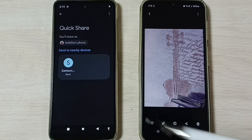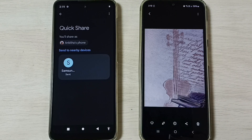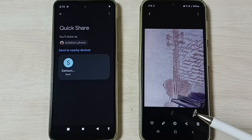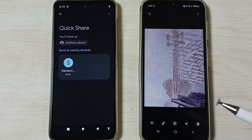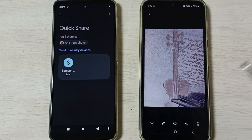This way we can transfer any file — images, audio files, videos, anything.